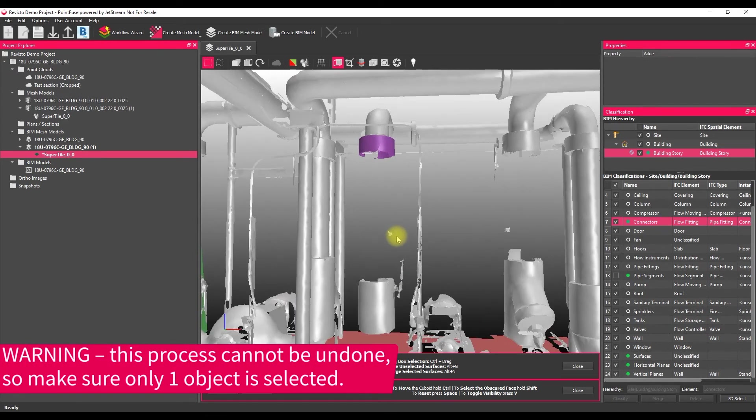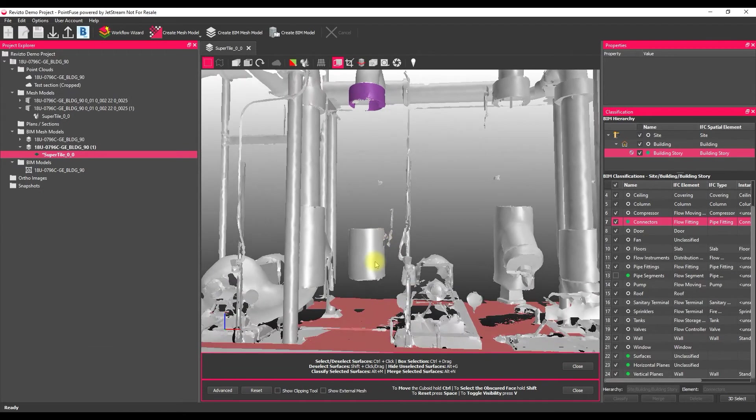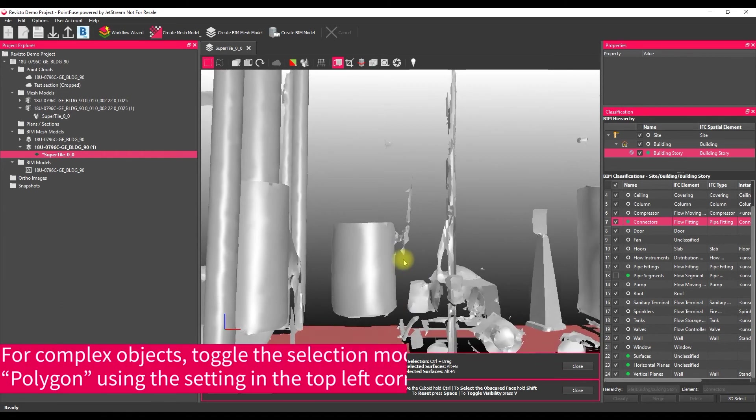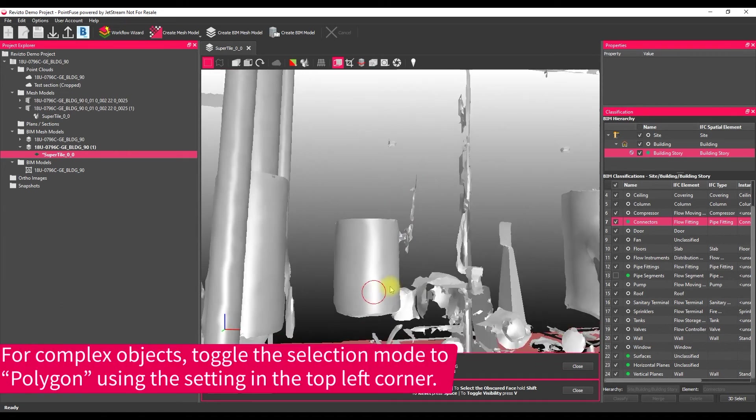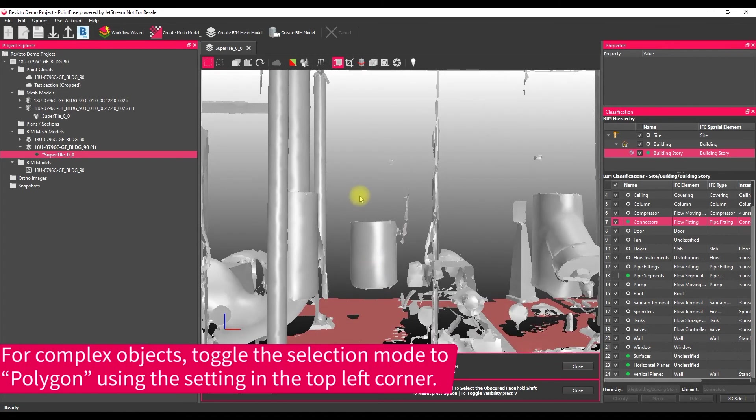The third way of selecting is to use a window select, and so this is useful for selecting really quite complicated objects that aren't going to be very easy to select using that selection box. So if we take this valve here for example, it's a little bit complicated, you've got quite a lot of stuff behind it.